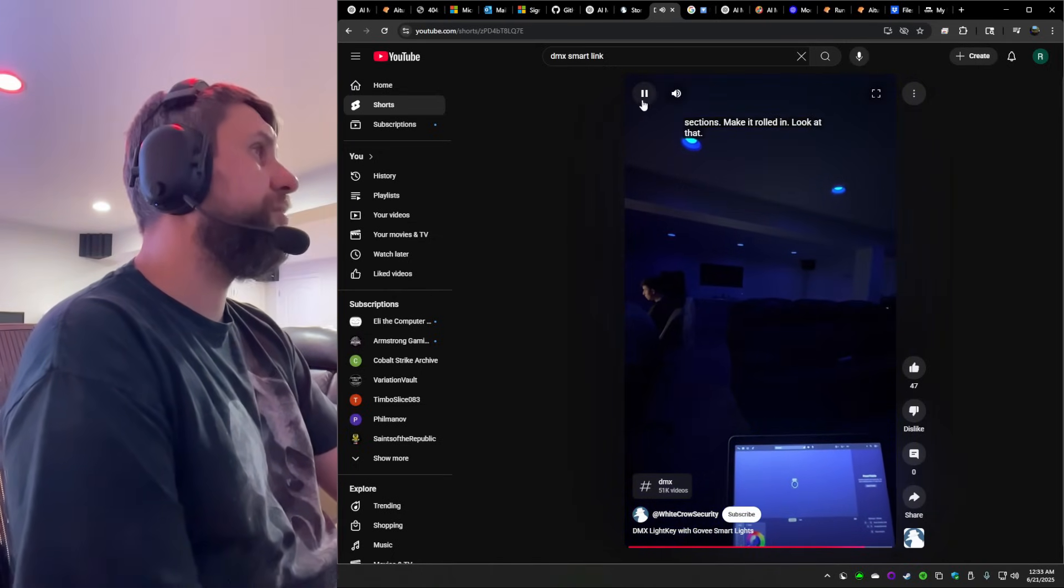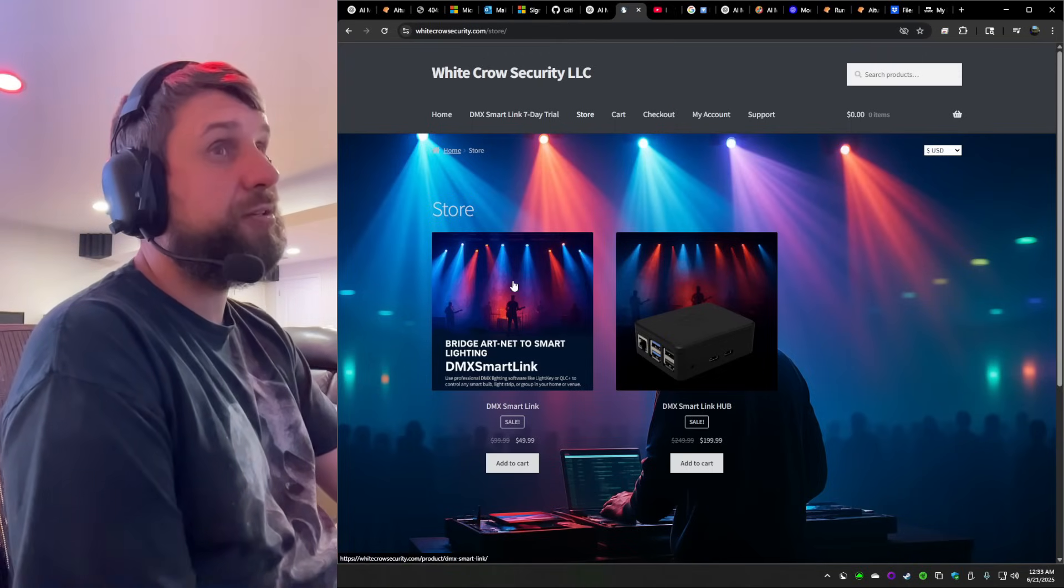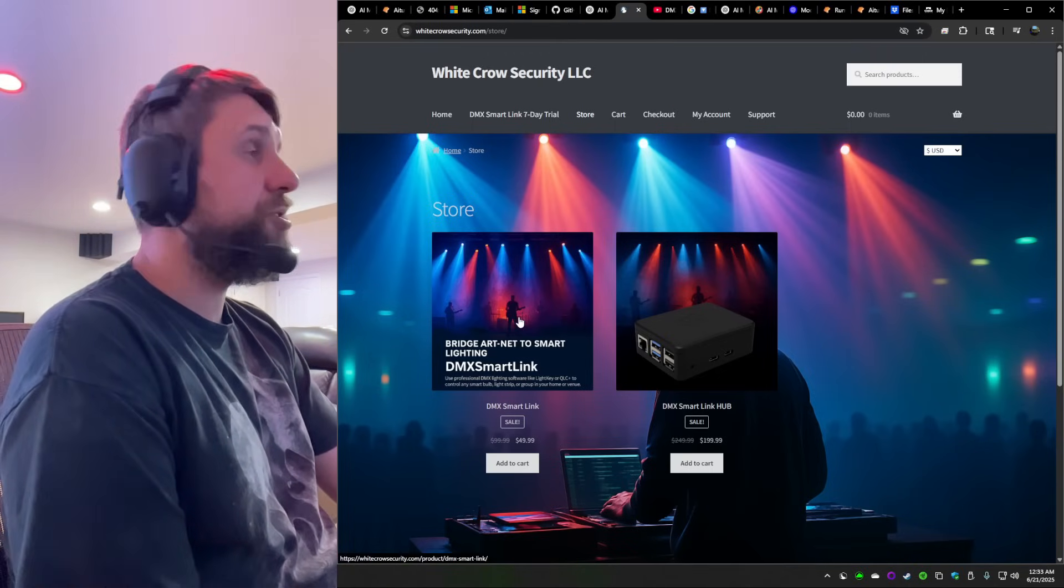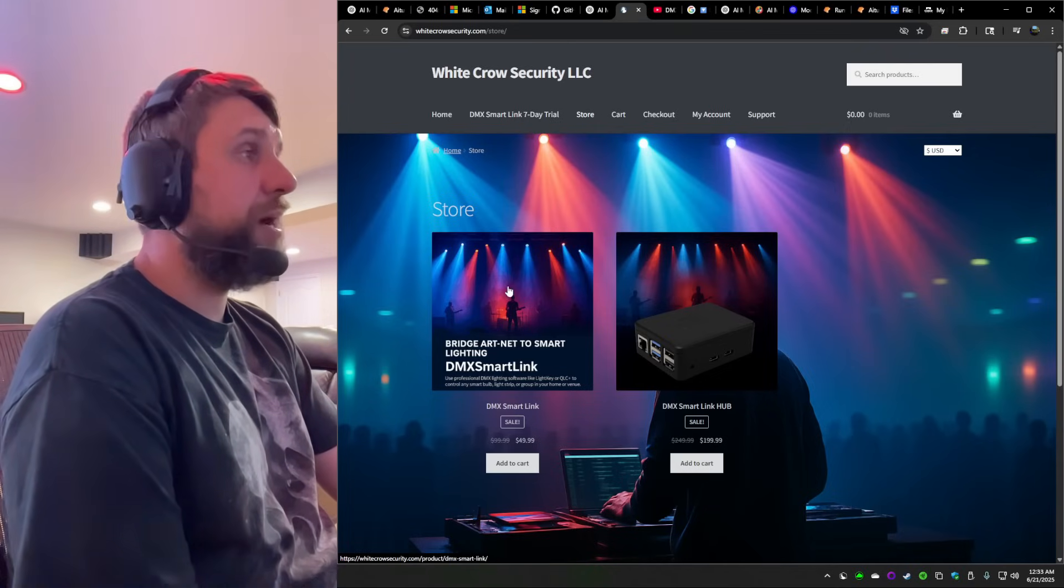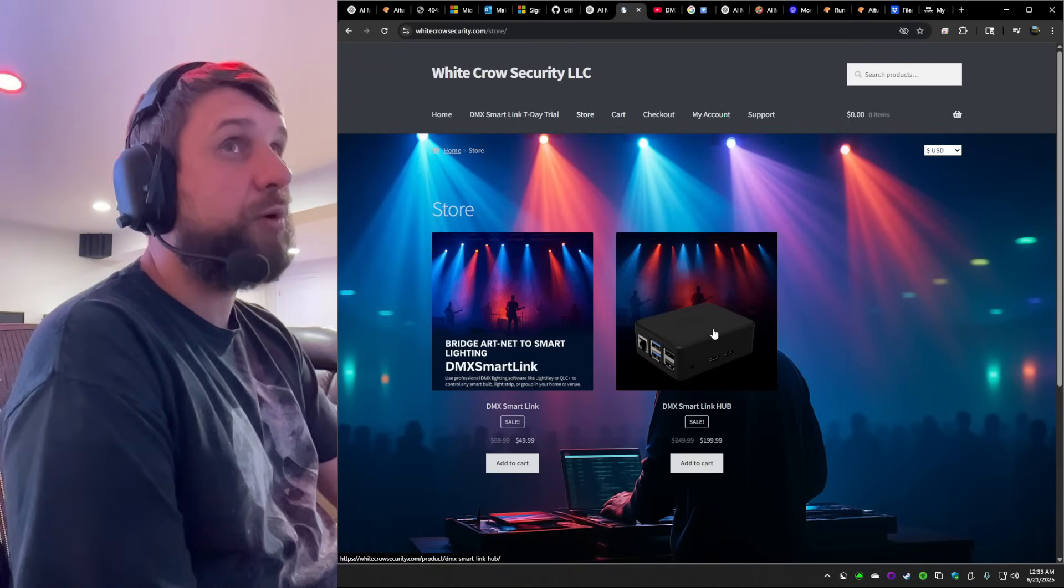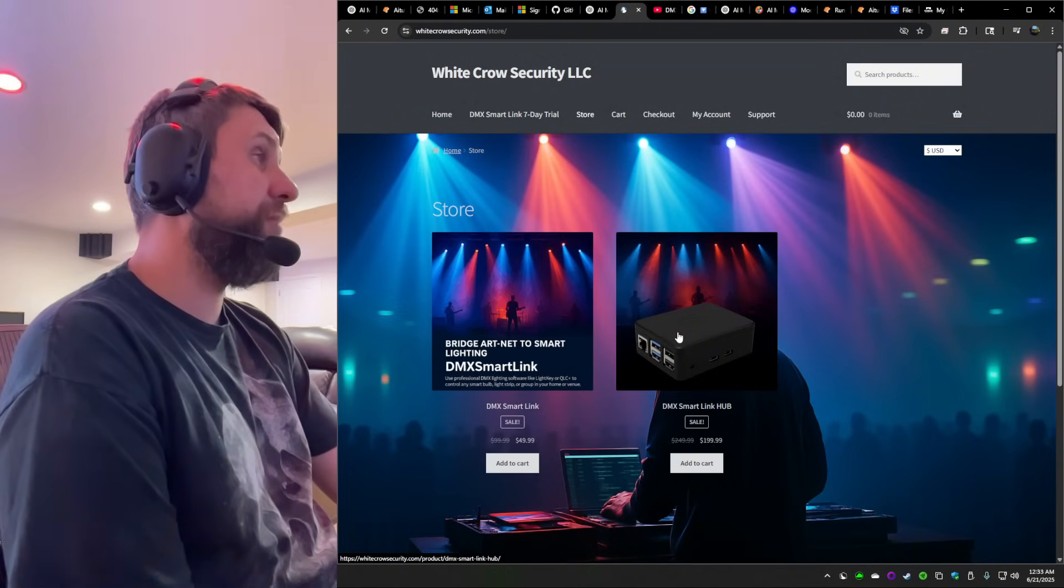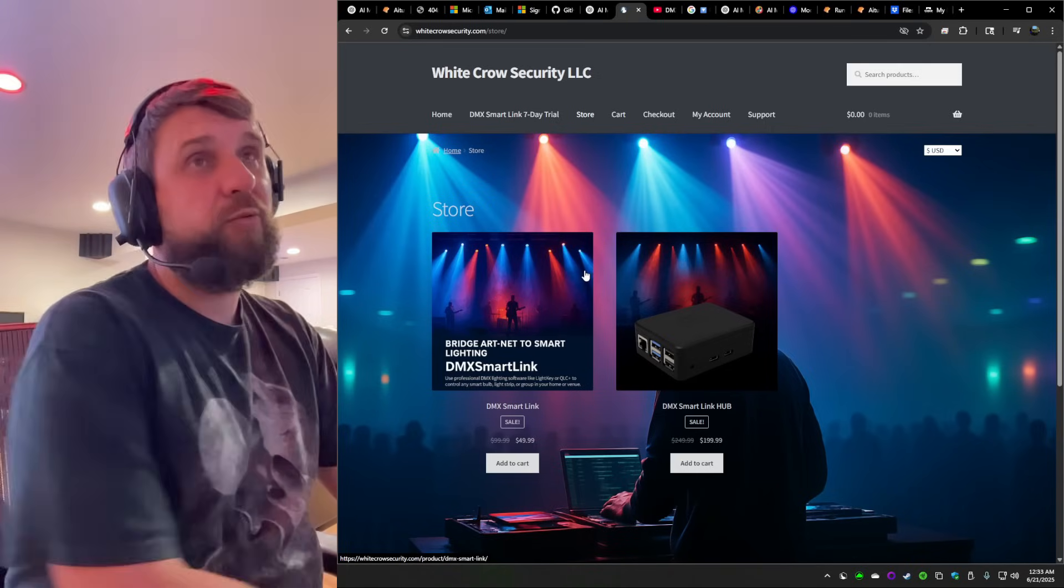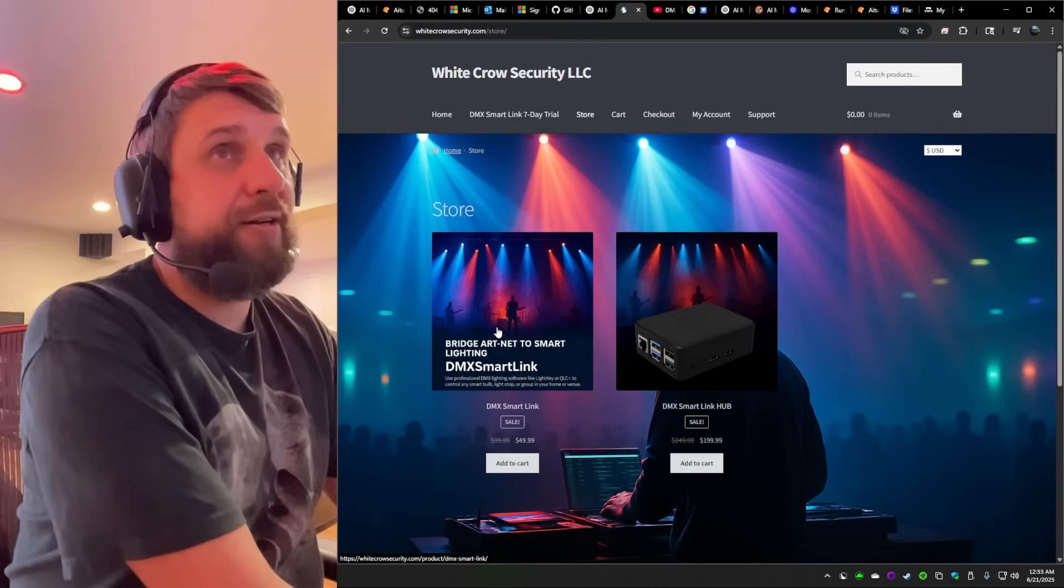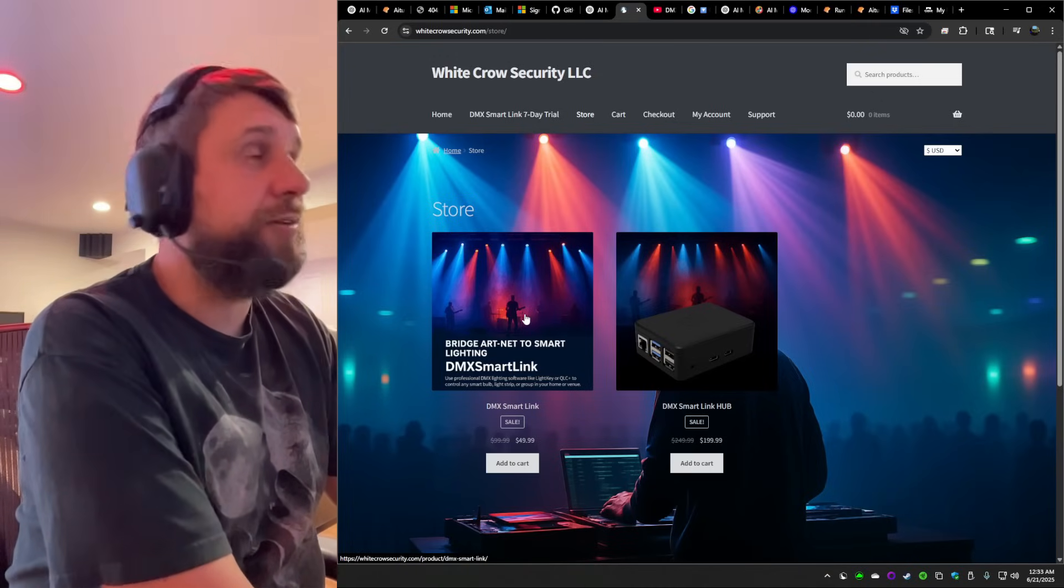All right. So I'm going to pause that. Go back to our store page. So this is our software, DMX SmartLink software that you can purchase or you can purchase the hub, which is basically a Raspberry Pi that runs our software. That's all it is. You can buy your own hub. It's probably cheaper. I think it's about 130 bucks. And you can just run our software on it. Set it up with a single script. And we have our video tutorials on our YouTube channel here that you can just check out and follow.